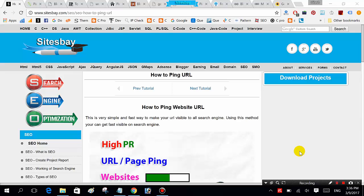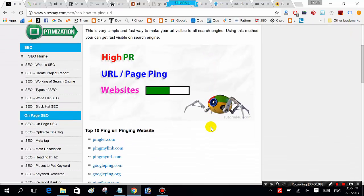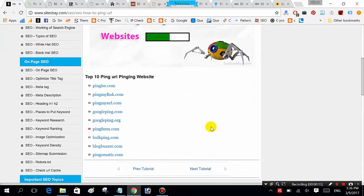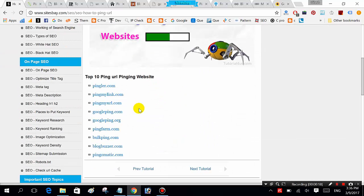Today I will show you how to ping your website's URL. These websites are useful to get your URL or video on top on Google search or YouTube search. Using this website you can get your website on top in search results.